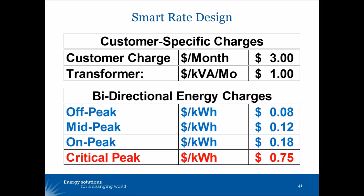A customer-specific capacity cost to recover transformer cost and secondary services — only about $1 kW per month, so about $2 a month for an apartment, maybe $4 or $5 for a typical single-family house, and perhaps as much as $20 for a large suburban house with a dedicated transformer. Then we proposed bidirectional energy charges that apply in either direction, whether the customer is taking power from the system or feeding power to the system, with off-peak, mid-peak, on-peak, and critical-peak elements to them.